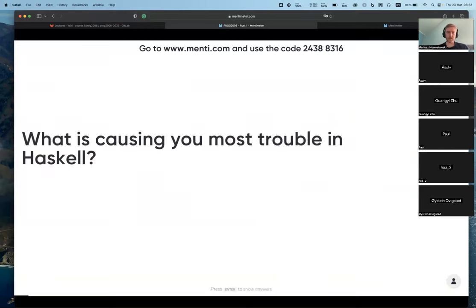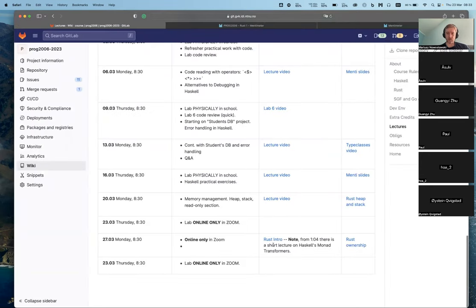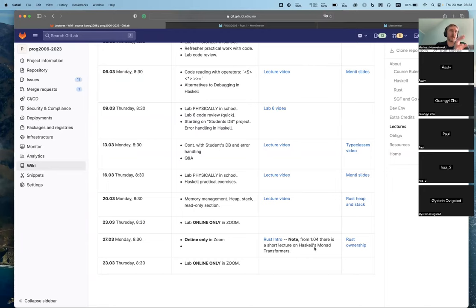You can ask me anything. The question is: what is causing you the most problems with Haskell? This is feedback to me on what still needs to be covered. I also want to say that in the introduction to Rust video, the first hour is about Rust but the last 20 minutes are about monads, monad transformers, and state - helpful for assignments, especially assignment two with Haskell, because managing state is much easier with a state monad.